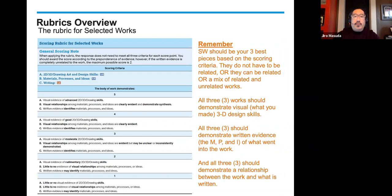One key thing I want to highlight: if the written evidence is completely unrelated to the work, the maximum possible score is a two. So if there's no relationship between the written evidence and the materials, process, and ideas with the piece, the highest you can possibly get in that section is a two.